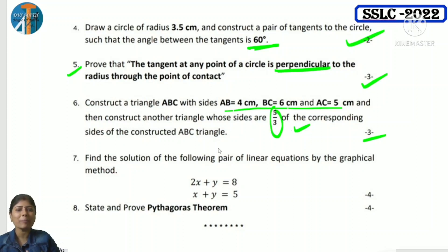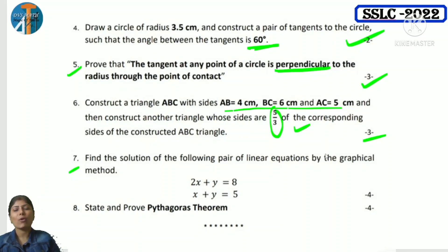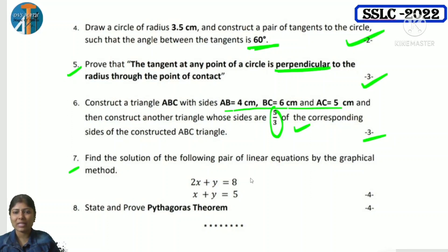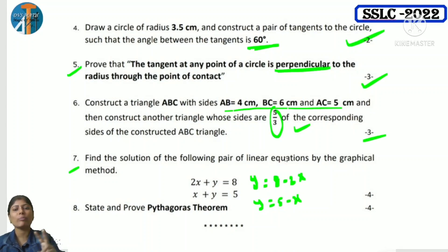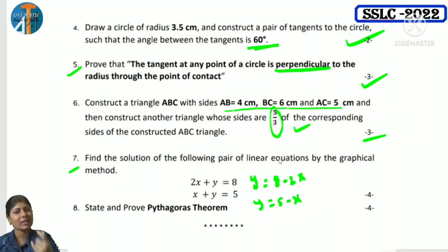Next is a graph question: find the solution of the following pair of linear equations by graphical method. For each equation, express y — y = 8 minus 2x and y = 5 minus x. Give x values, find y values, plot the points. The two lines intersect at the point (3, 2).